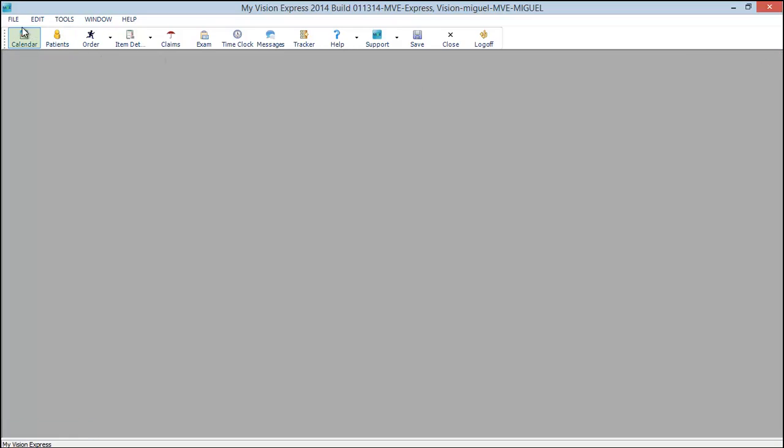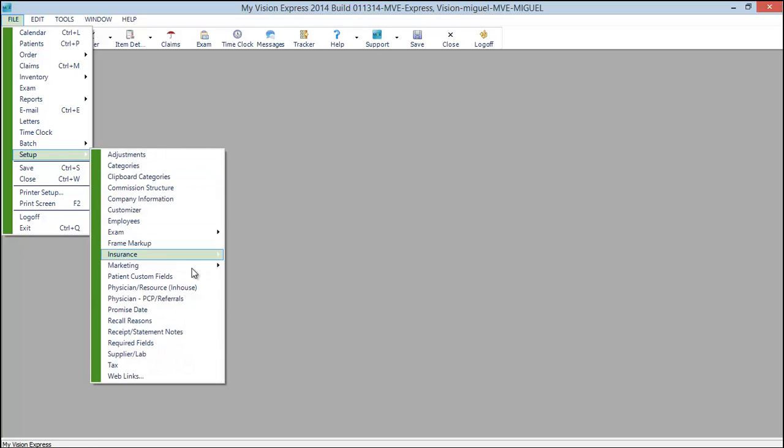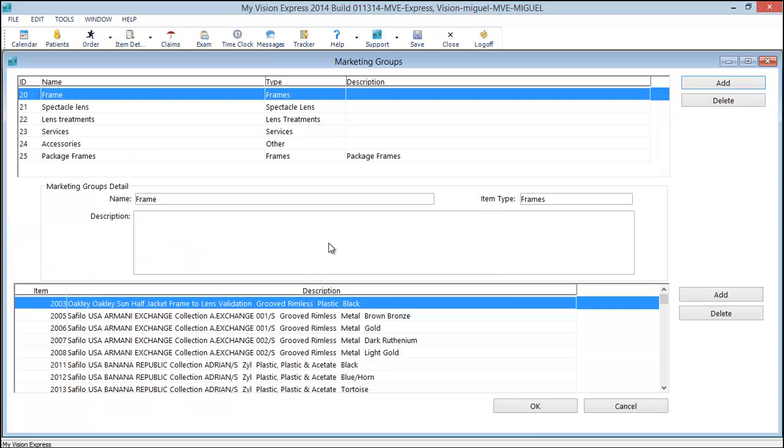Next let's take a look at marketing groups. We'll go to file, setup, marketing, marketing group.